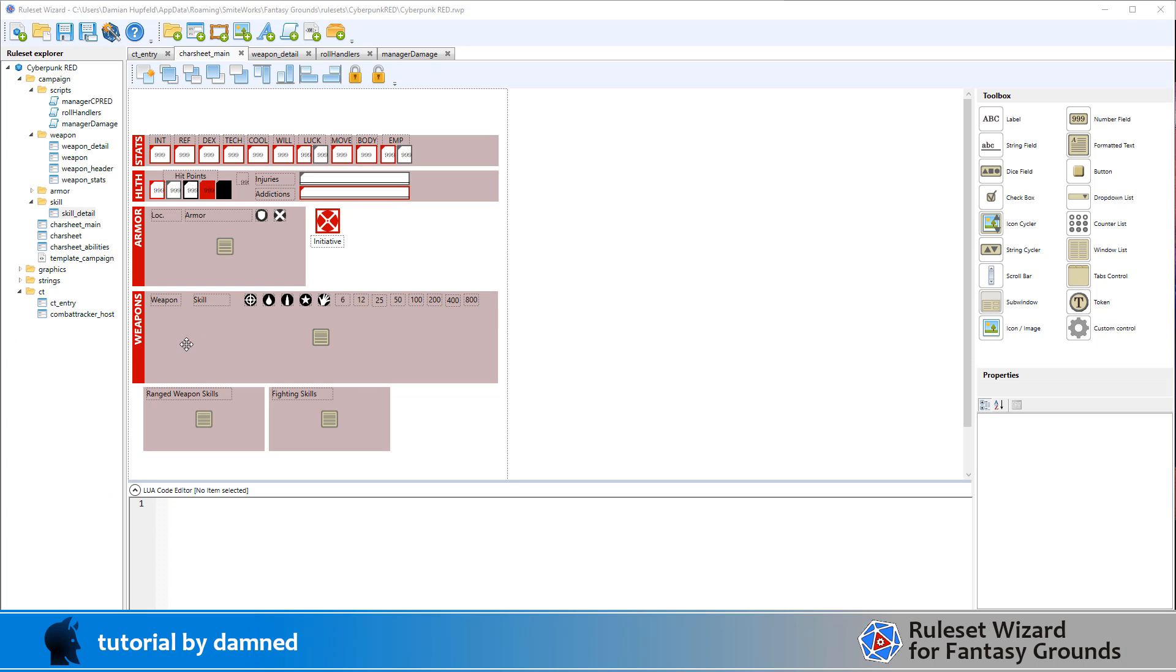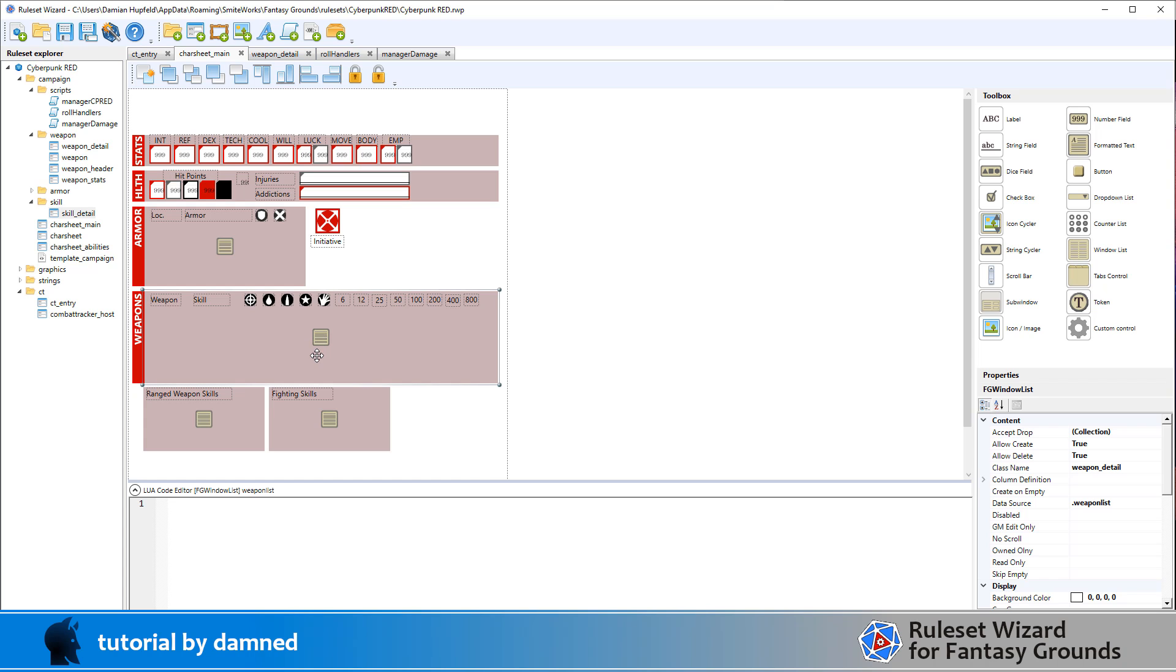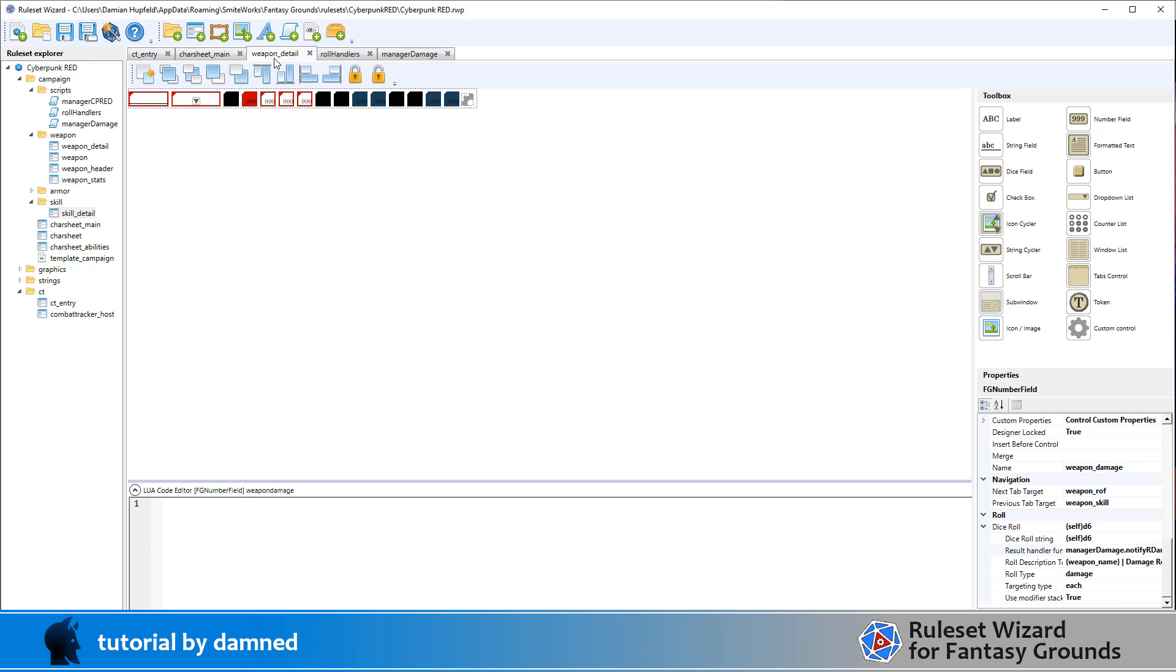So firstly, we've got our weapons frame here in the character sheet main, but it's a list. So the list isn't detailed on this page. We'll go to the weapon detail. So we'll have a look at the list here, and we can see the list uses weapon detail. So we'll go and have a look at weapon detail. And here we've got all the different elements.